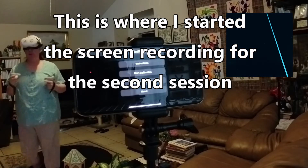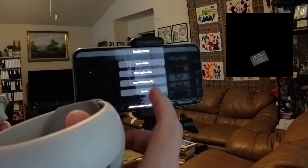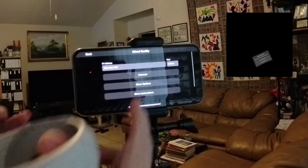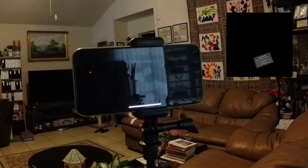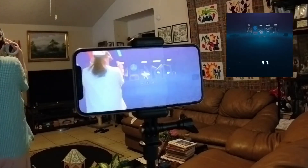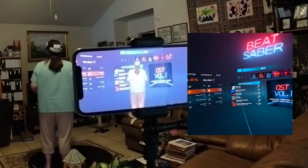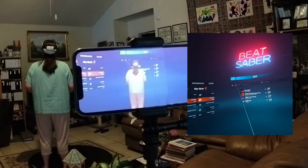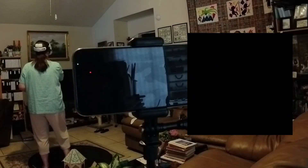Now I'm going to come back to my iPhone and start the mixed reality. I'm going to click on Connect. Now I'm going to go play my game. I'll click OK and click OK again.